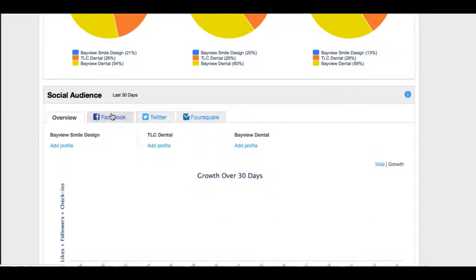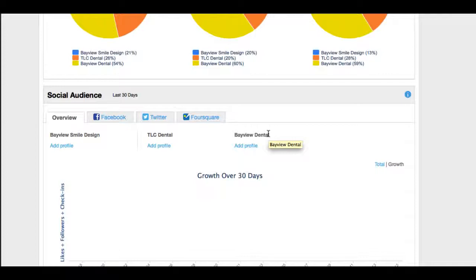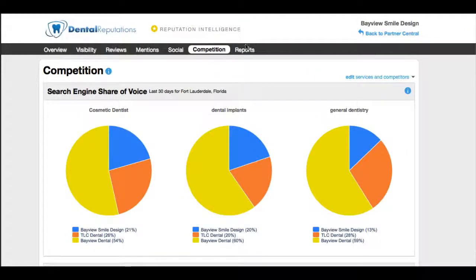Once their social platforms get a little more powerful, we'll start to see specifics here. And we can also put in the competitors' Facebook, Twitter, and Foursquare. And we can compare their social profiles versus their competitors. We can see if there's trends going on. If their competitors are getting more hits, more likes, more check-ins, then the dentist would need to dial in their strategy to compete a little bit better.